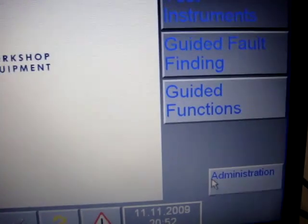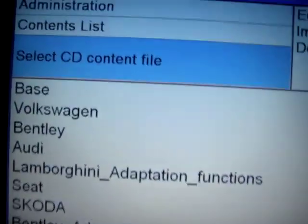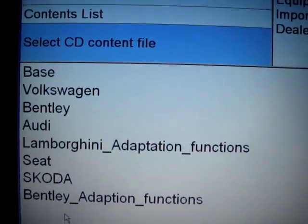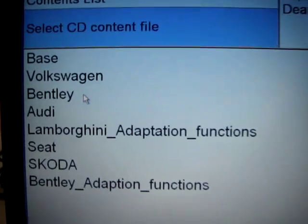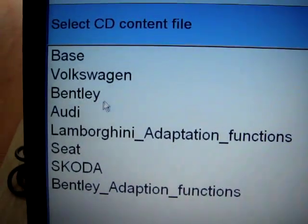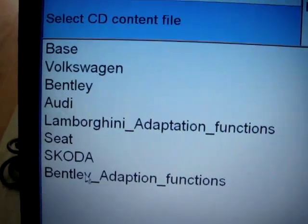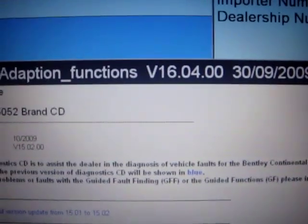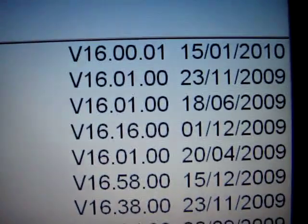We go to Administration and then to Containers. You can see here what we have installed — the software, the base: Volkswagen, Bentley, Audi, Lamborghini, Seat, Skoda, Bentley. You can see the details by clicking them, and right here is the version.